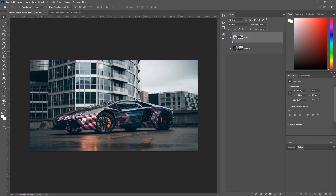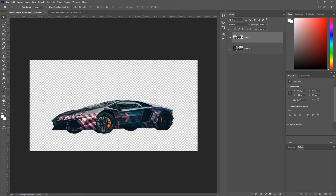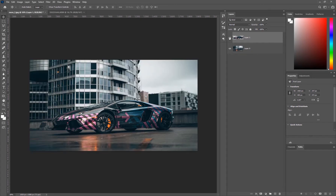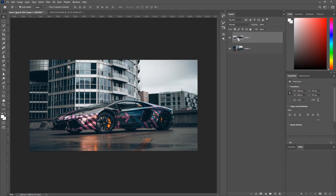Now we have separated our subject from the background. What we need to do from here is essentially fill our background — if we hide our subject you can see the car is still there, and we need that gone. Otherwise when we blur our background it's going to start pulling from the car and it won't look realistic. So we're going to hold Ctrl and click on our extracted subject layer, which will give you a general selection of whatever that layer is.